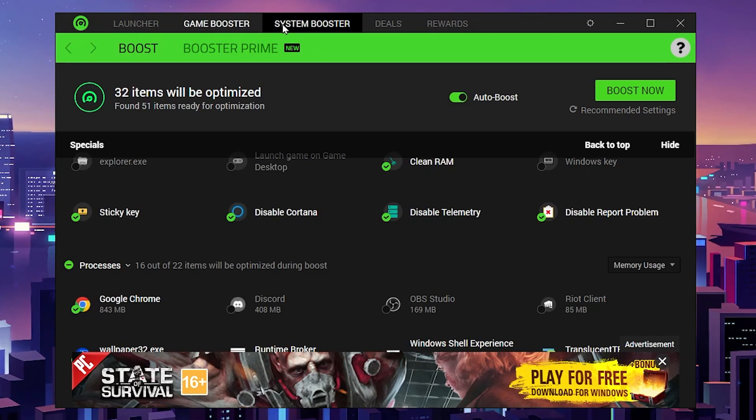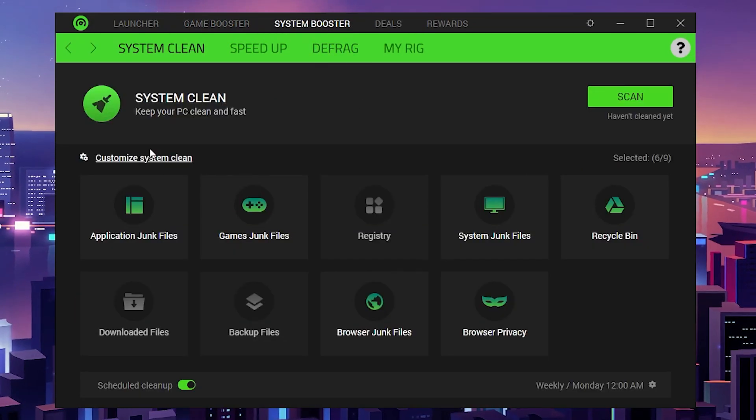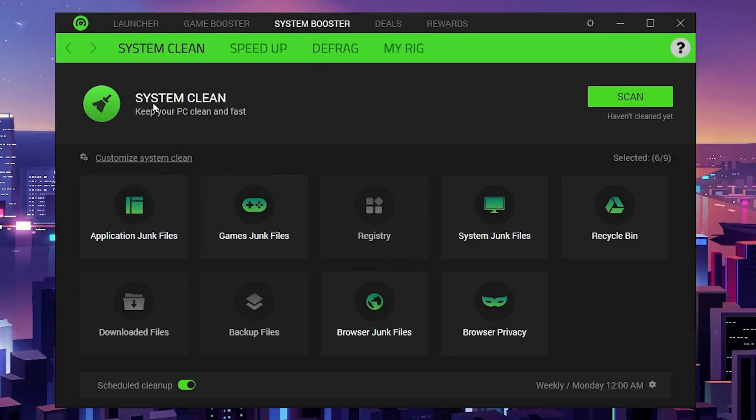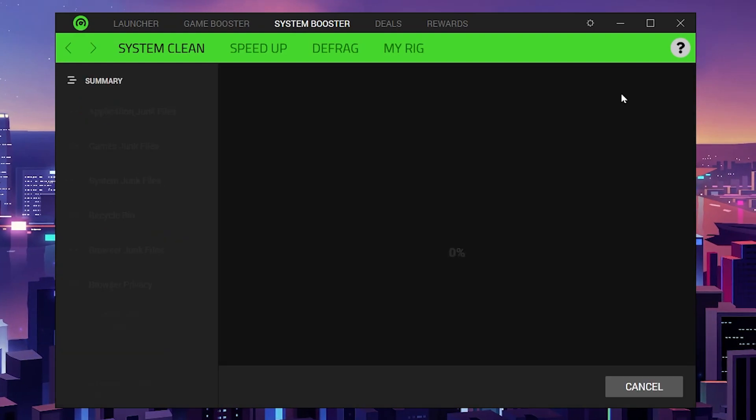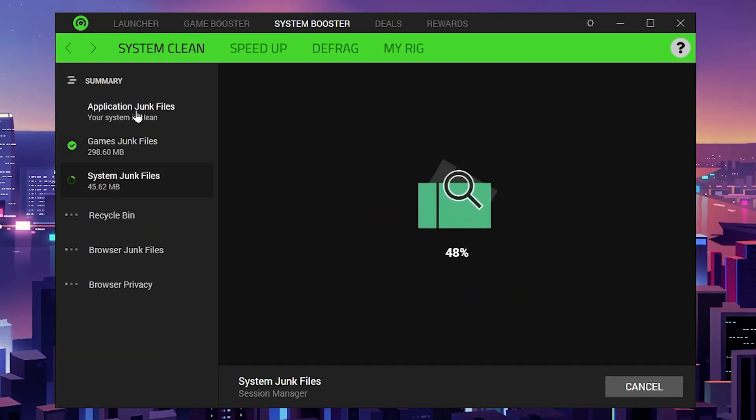After that, you need to go to the next option, which is System Booster. Inside you'll find the System Clean option. Click on the scan button and this will start scanning.